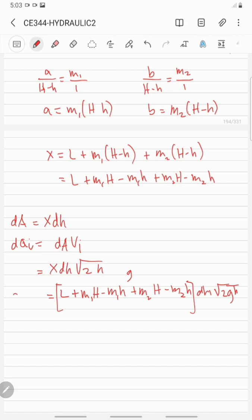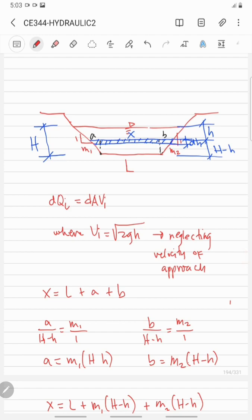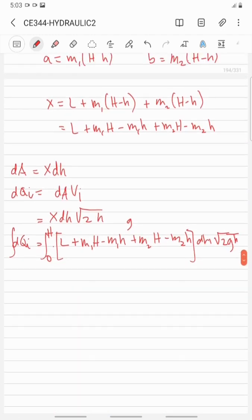To determine the theoretical discharge, we integrate both sides from 0 to H, referring back to our figure. We take the constant out from the integral symbol. The constant here is square root of 2g, so the integral of dQi equals Qi.